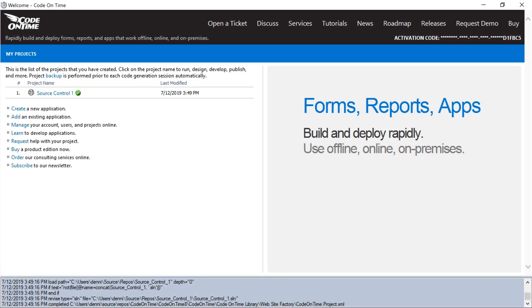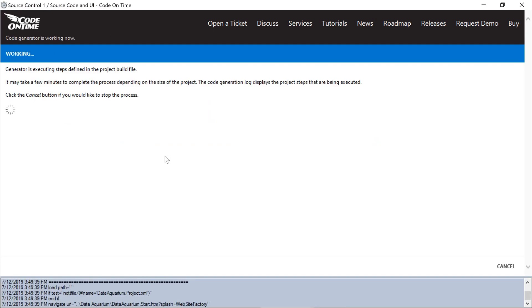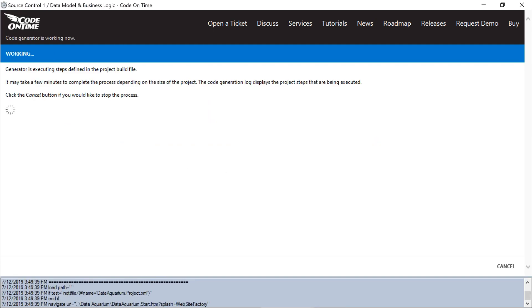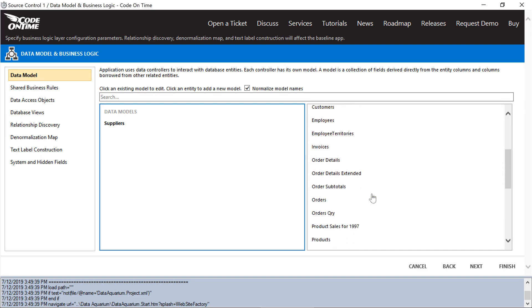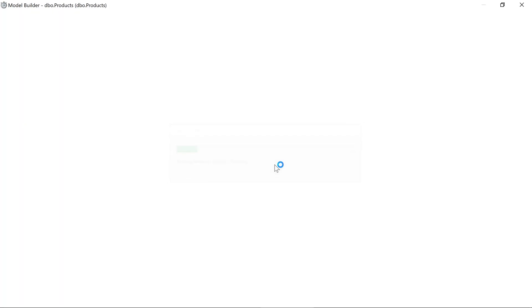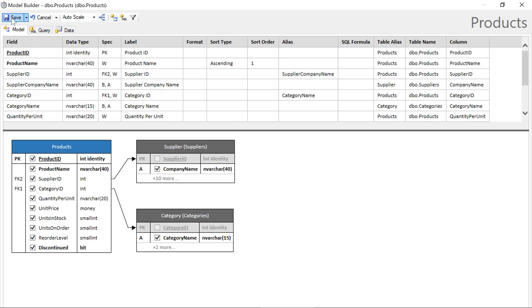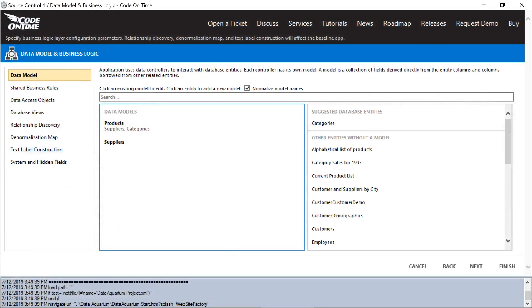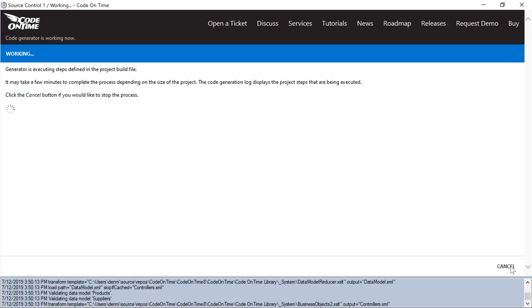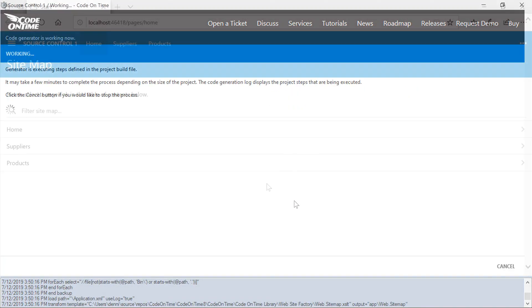Next, let's go ahead and add a new model to our project. Let's add Products database entity. We'll sort by product name. Let's save the model. Let's go ahead and generate. We can see our new products page.